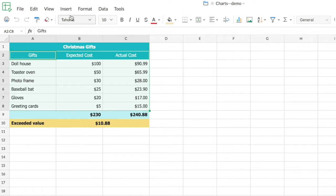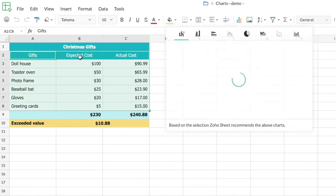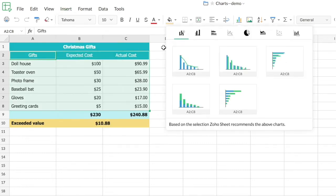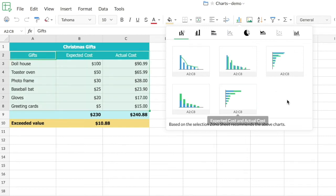can go to the Insert menu and click on Chart. That will open up a pop-up that shows you the various charts that can be used. Apart from the various chart types, Zoho Sheet also provides you with recommended charts based on the data you have selected. You can either choose a chart from the recommended list or if you have a chart type in mind, you can directly choose the